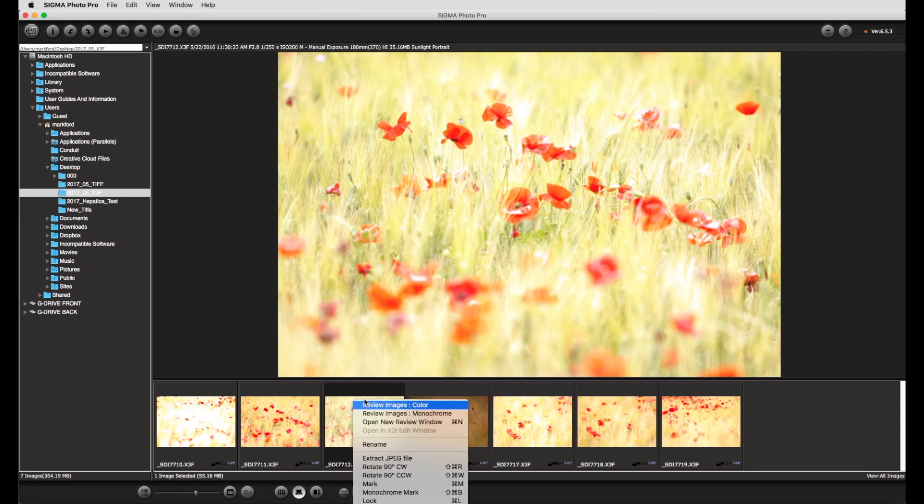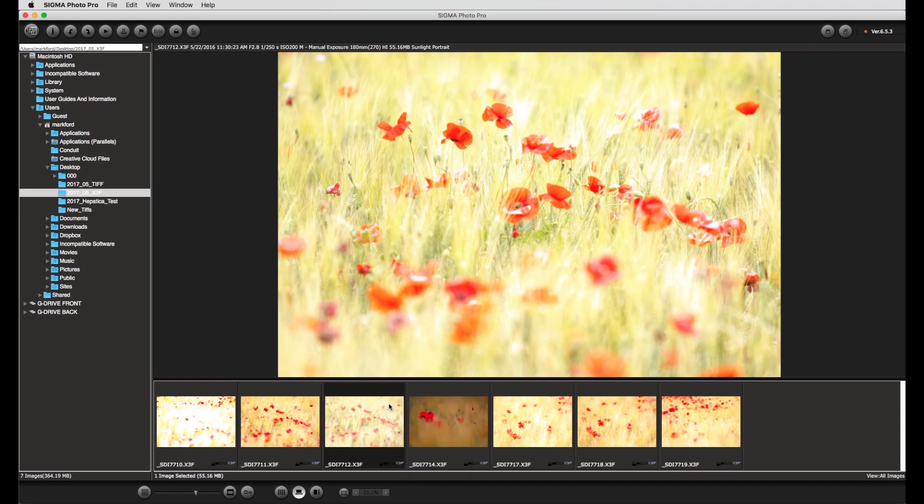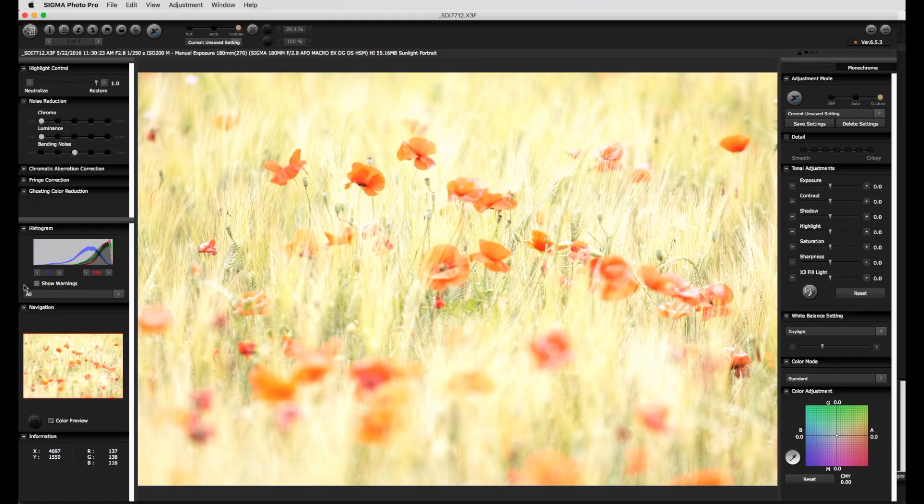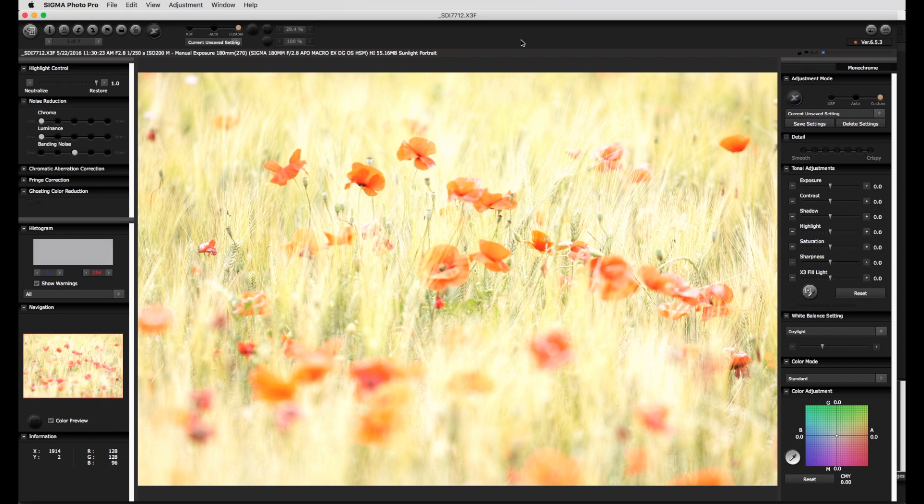When a RAW file is open for the first time in SPP it takes a few seconds depending on the settings in the preferences for either the last used SPP settings or the settings from the camera to be applied to the image.